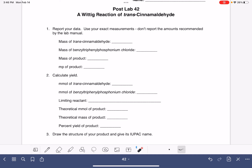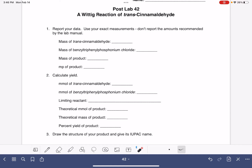It is possible that you have the exact same number of millimoles for both of these, in which case there is no limiting reactant, or they're both limiting reactants, however you want to phrase it. You could just note something along those lines in this space if you do end up in that situation.